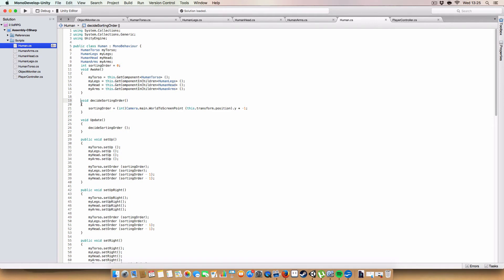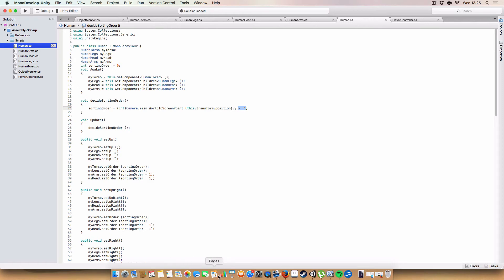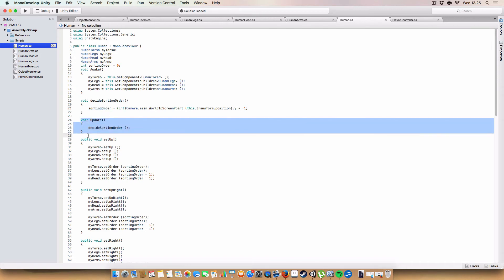And yeah, so first off, got a method to decide the sorting order. Again, identical to the ones in the object monitor, which is using the Y coordinate of the position of the object, converted to a screen coordinate, so it's between minus 1080 and 0, and then, well, that is multiplied by minus 1, so it's between minus 1080 and 0 on my monitor, but it may be different than yours if you have a higher resolution or lower resolution monitor. And that's cast to int, and then stored in sorting order, and saved for later. And that is just called in the update function, so it keeps it refreshed.